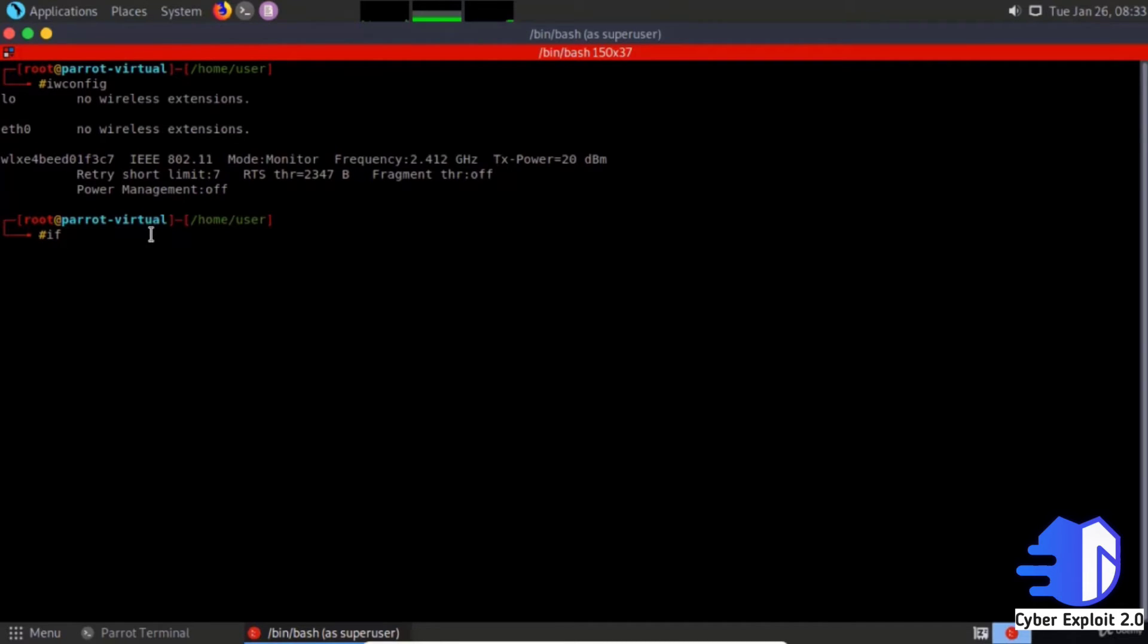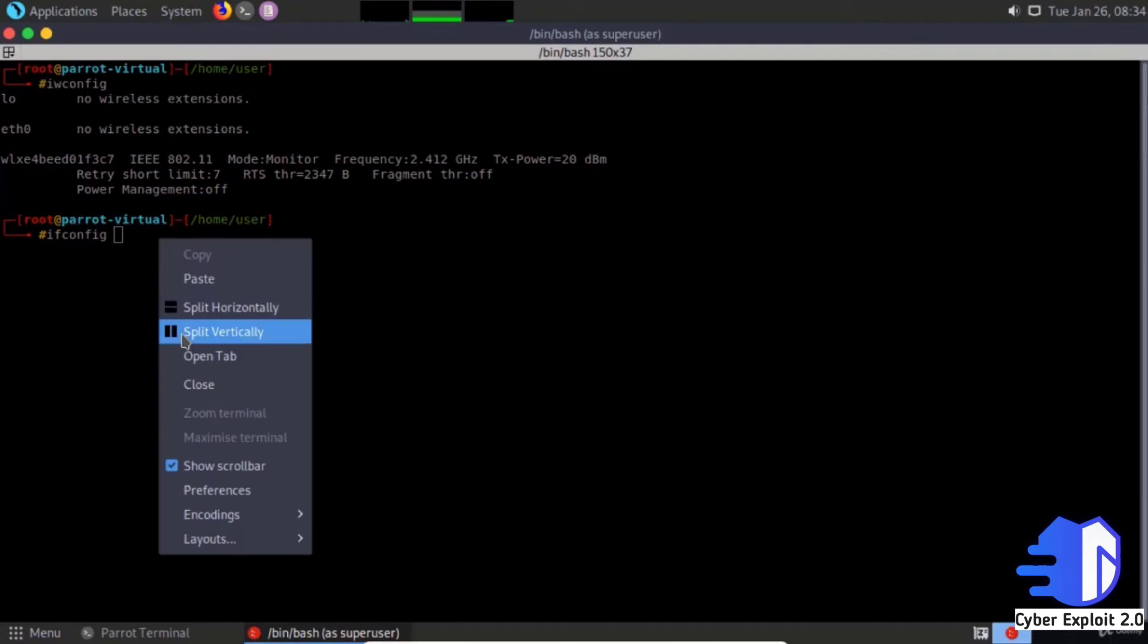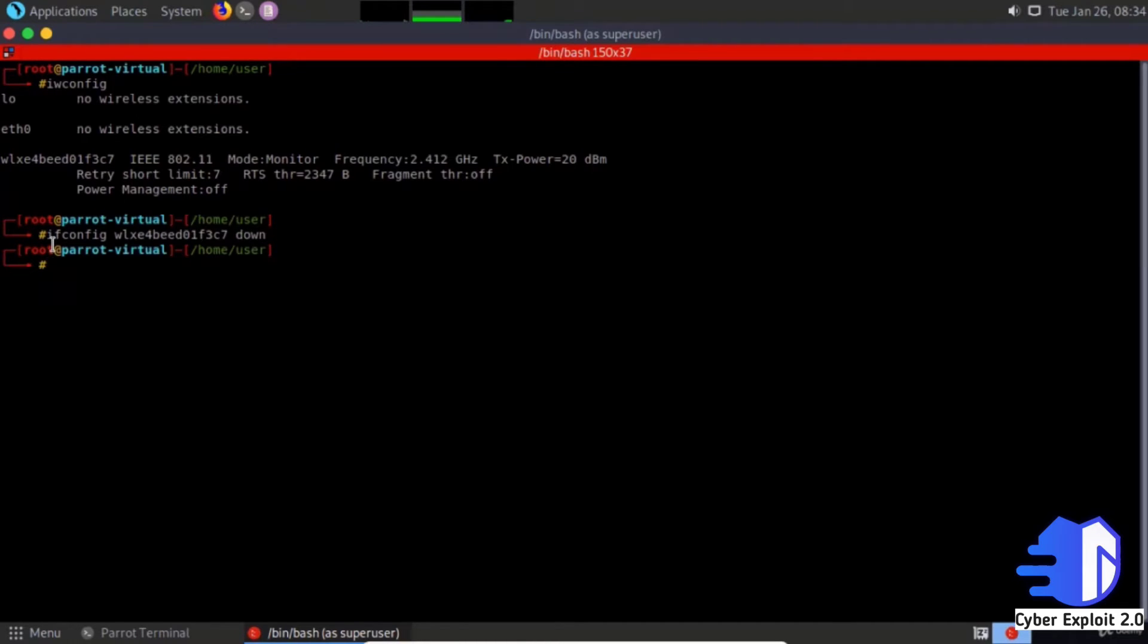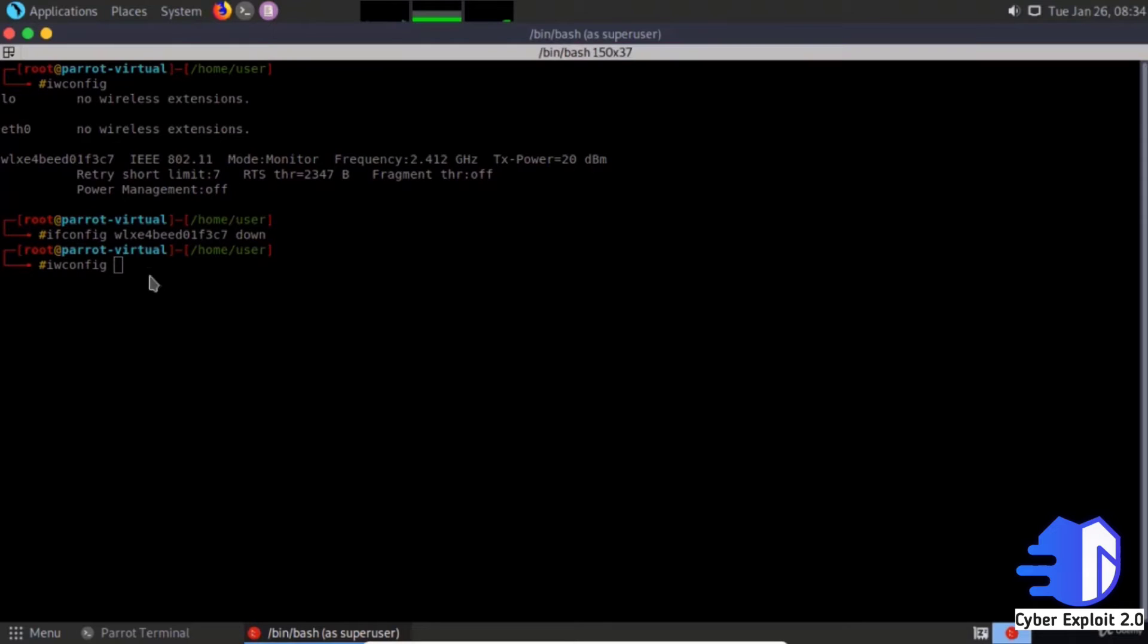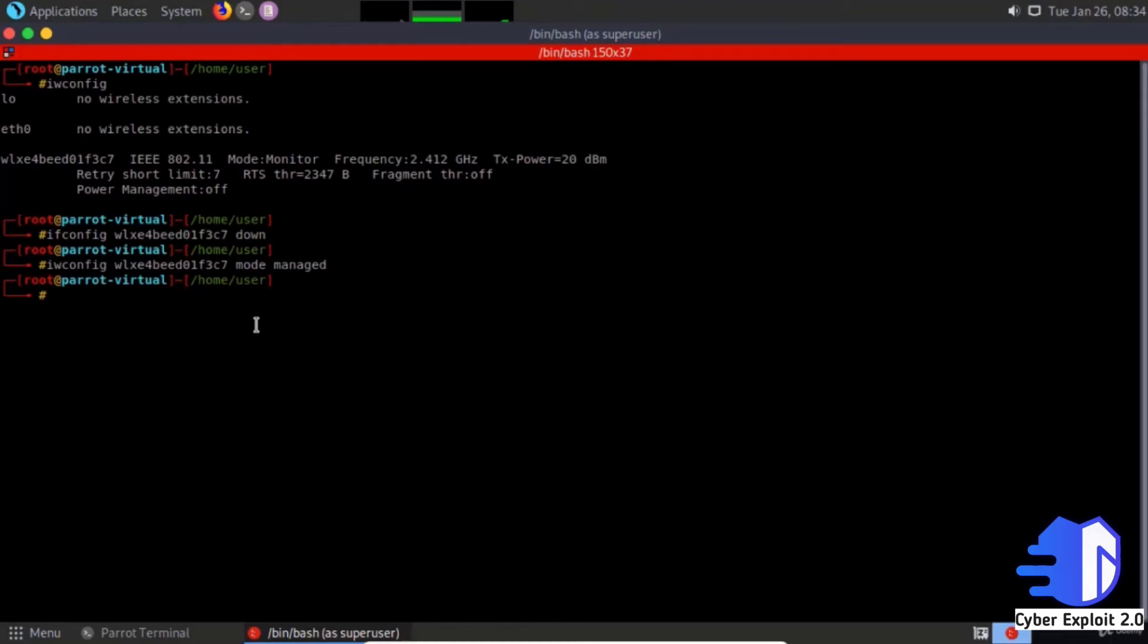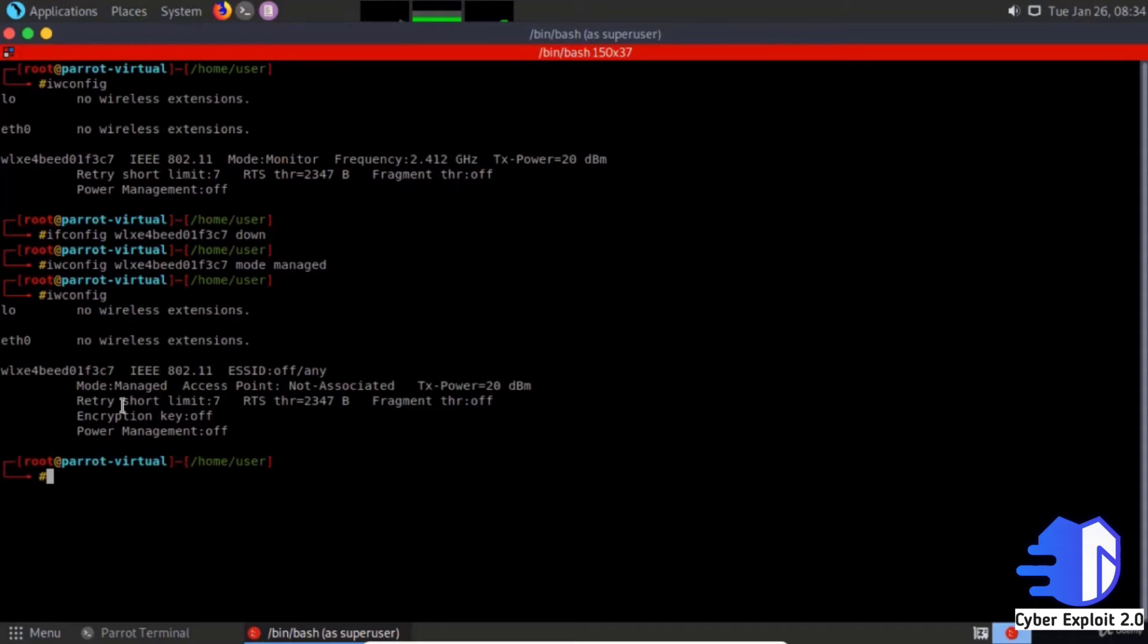Type iwconfig, paste the interface name, then mode managed. Check iwconfig and see that the mode has changed back to managed.